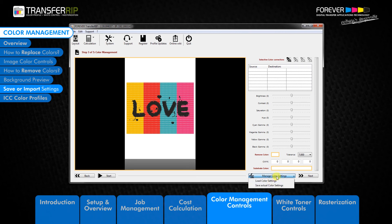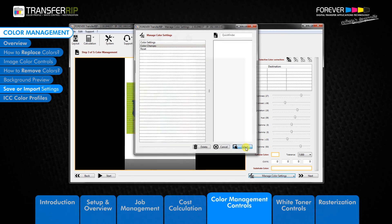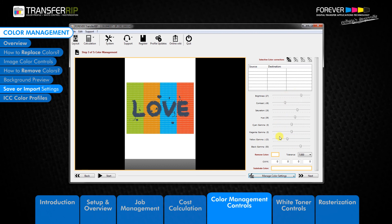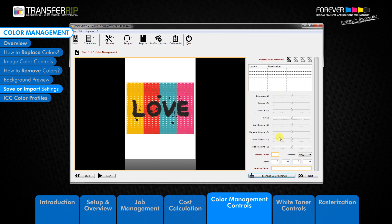Click the manage colour settings drop down menu and choose load colour settings. In the colour settings list, choose the adjustment with all the colour changes. Click select to apply the colour adjustment settings to our image. Now we can see that all the adjustments which we made at the beginning of this video have returned. We can remove these settings by loading the reset colour adjustment setting which we saved previously. To do this, click the manage colour settings drop down menu and choose load colour settings. In the colour settings list choose the reset colour settings option. Click select to apply the colour adjustment setting to our image. Now we are back to the original image.